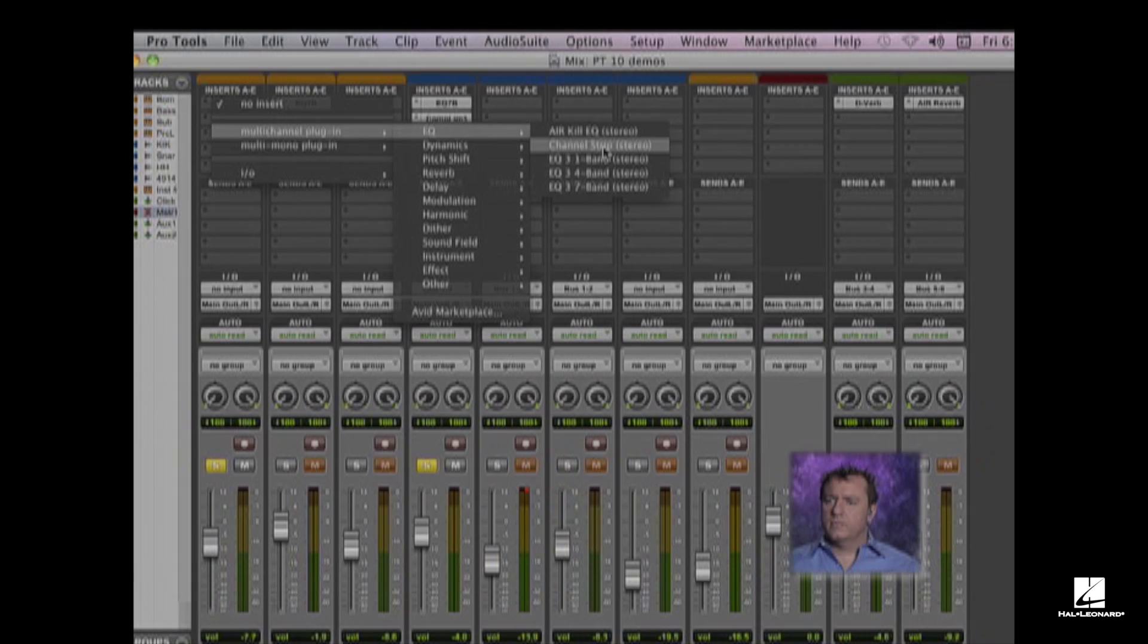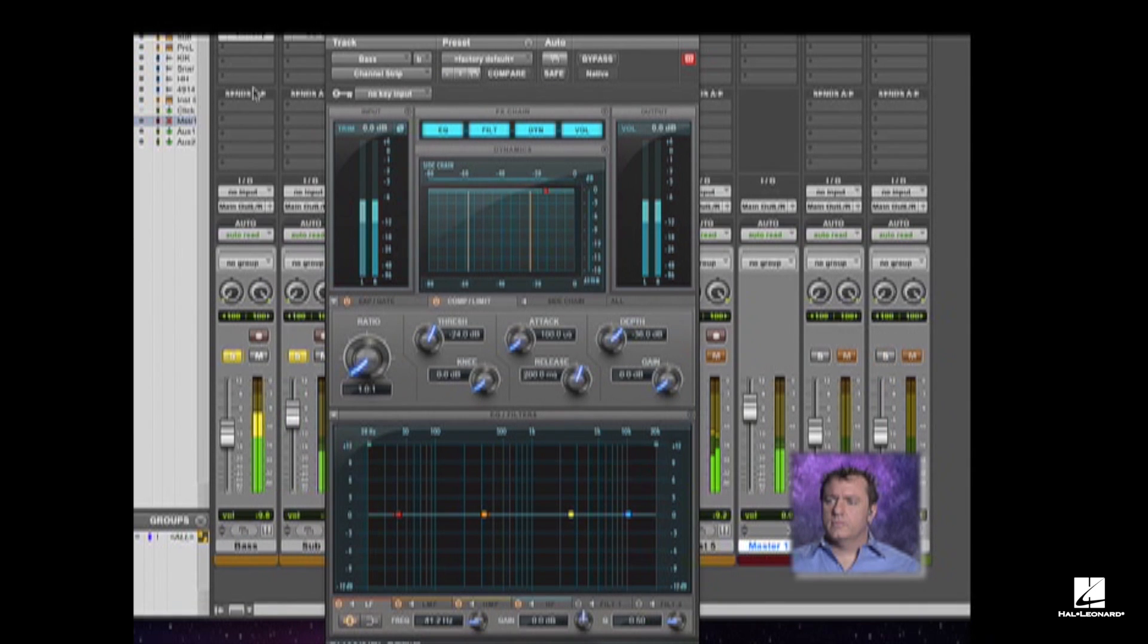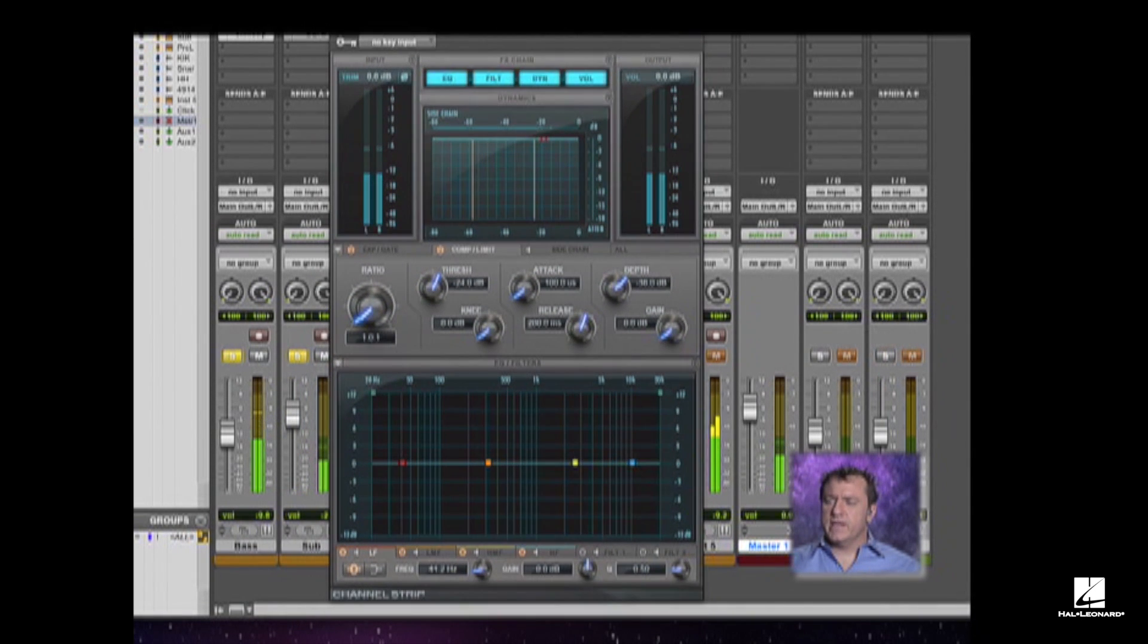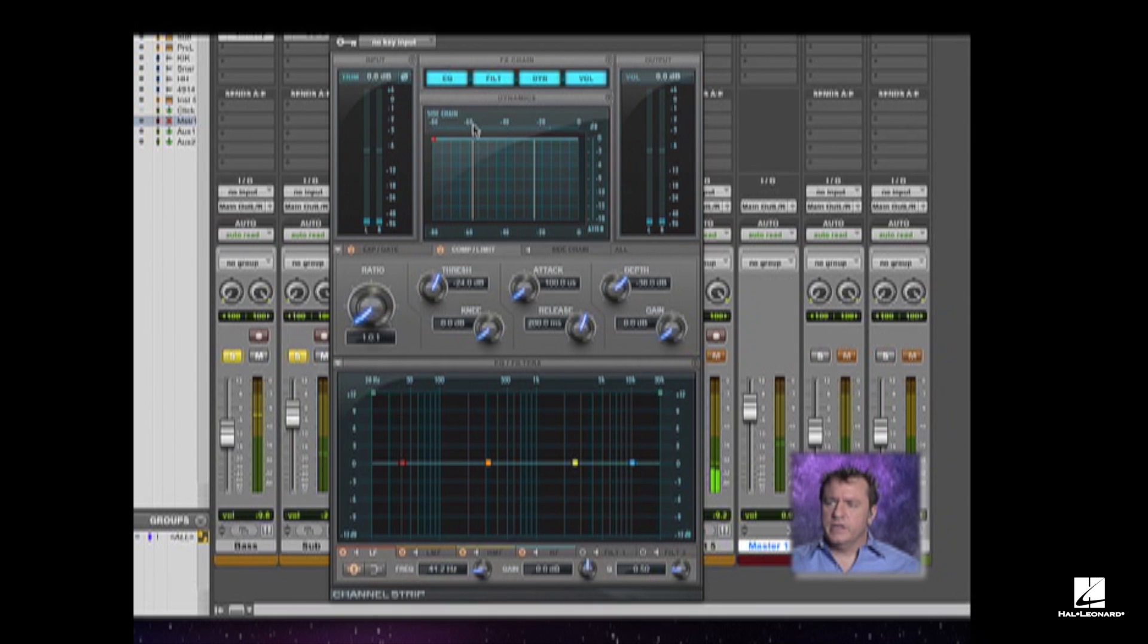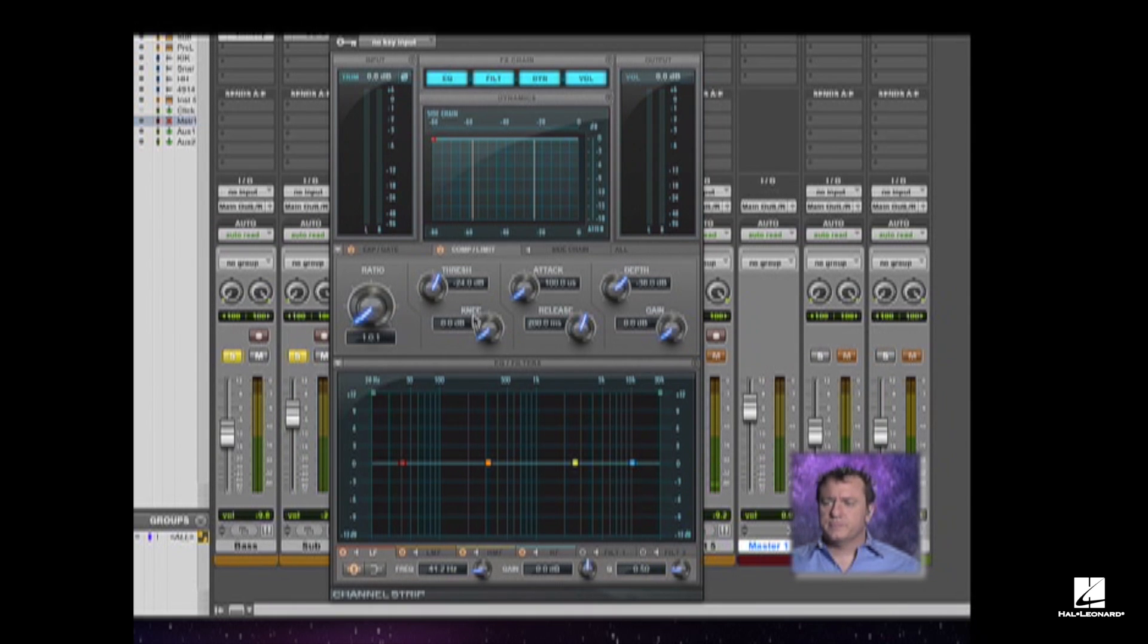Next, let's take a look at the channel strip. This is new for Pro Tools 10. It has compression and EQ, dynamics, all kinds of stuff built into it.